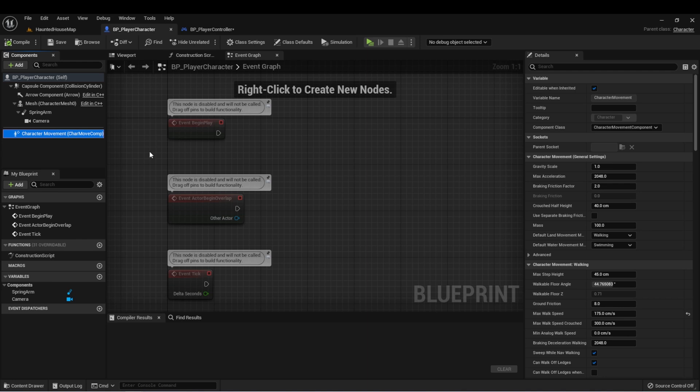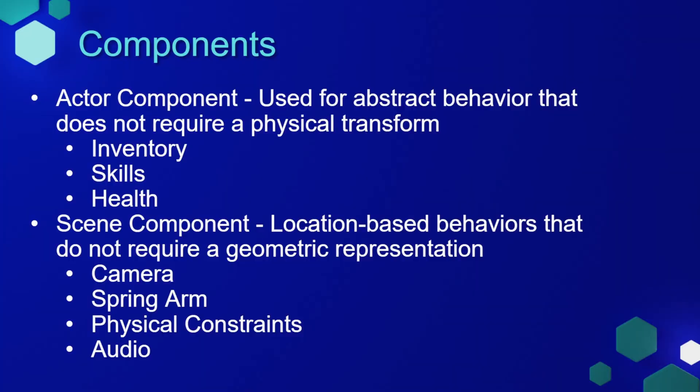But Unreal Engine also allows us the ability to set up our own components, and these components are broken up into two basic categories.